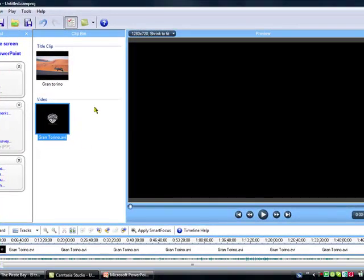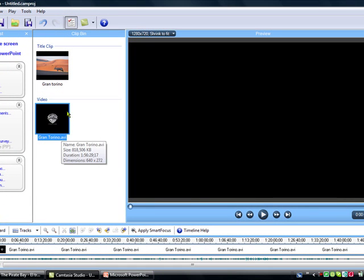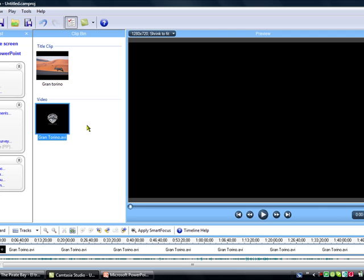This was Camtasia Studio. I'll do another video, and thanks for your attention, please subscribe.